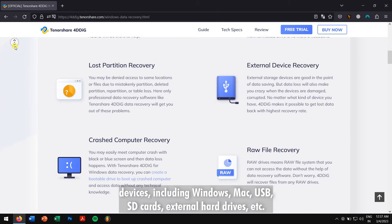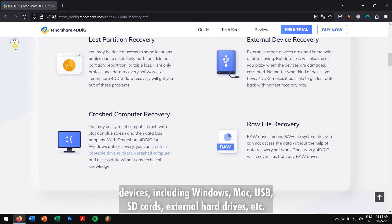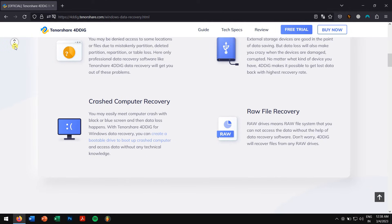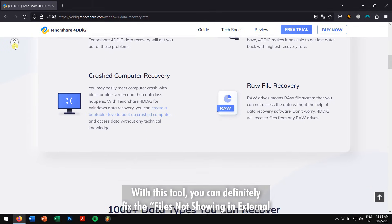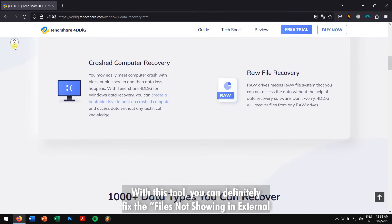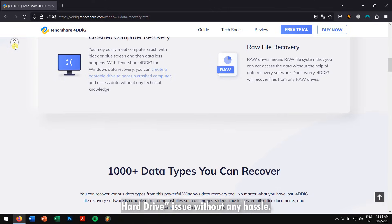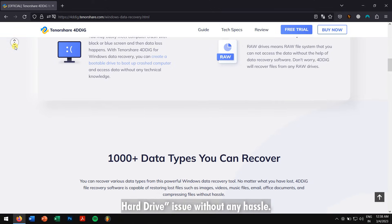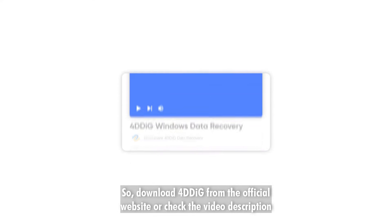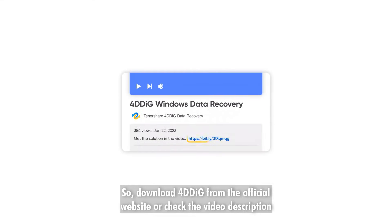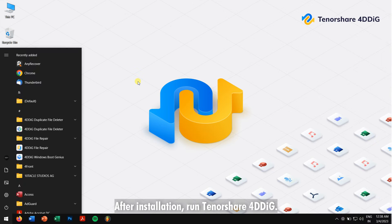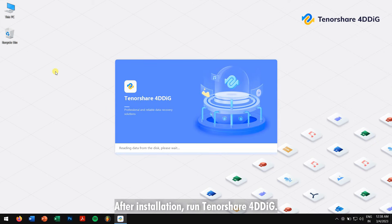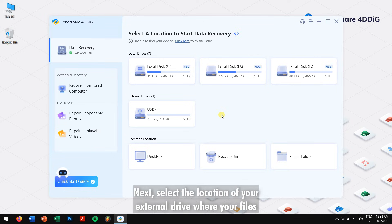With this tool you can definitely fix the files not showing in external hard drive issues without any hassle. So download 4DDiG from the official website or check the video description to get direct download links. After installation, run Tenorshare 4DDiG. Next, select the location of your external drive where your files are not visible and click on Scan.